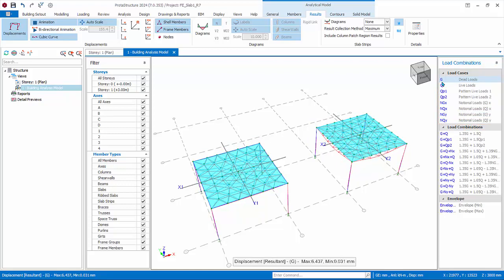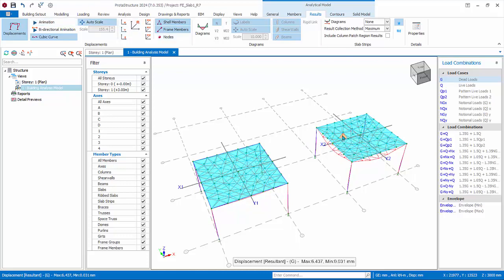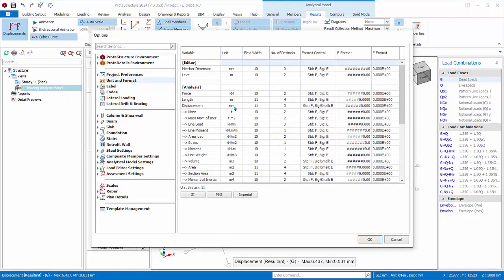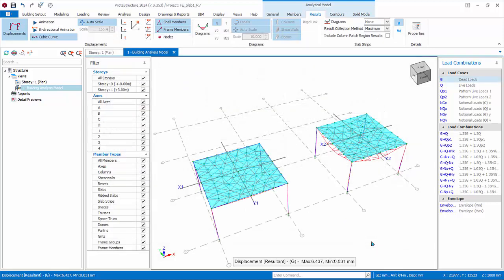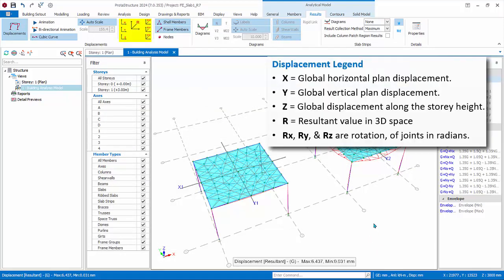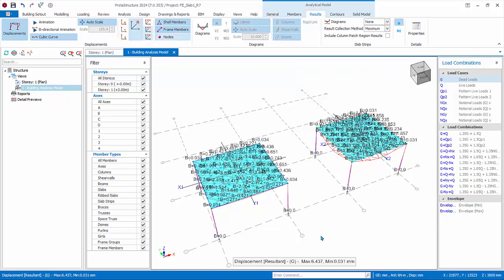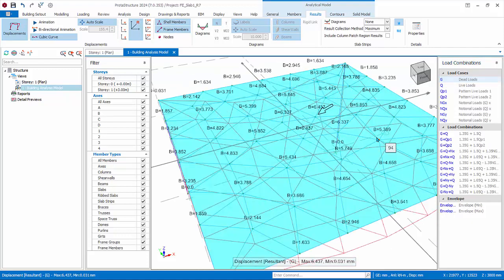Turn off the animation. Units of displacement can be changed by going to Settings > Units and Format. Under Displacement, change the unit to millimeters and click OK. You can show actual displacement values by clicking X, Y, Z, or resultant R. The legend at the bottom shows the maximum displacement; click on it and an arrow will appear to identify the node with maximum displacement under the selected load case.